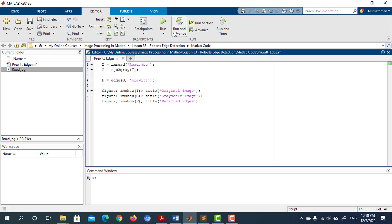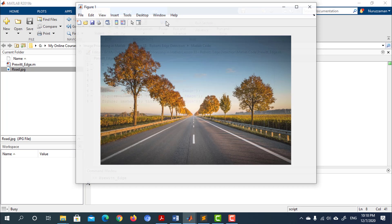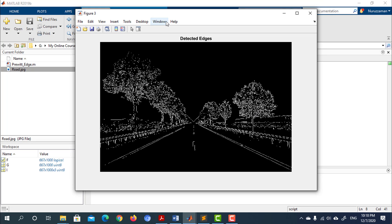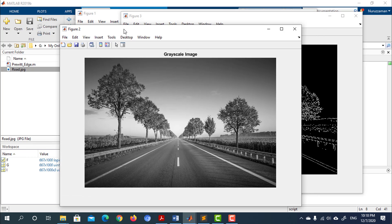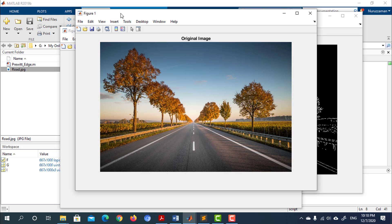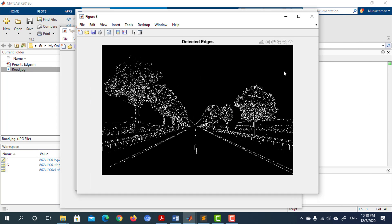Let's run the code and see what happens. We can see that our code has detected the edges. This is the grayscale image, this is the original image, and this is our detected edge.